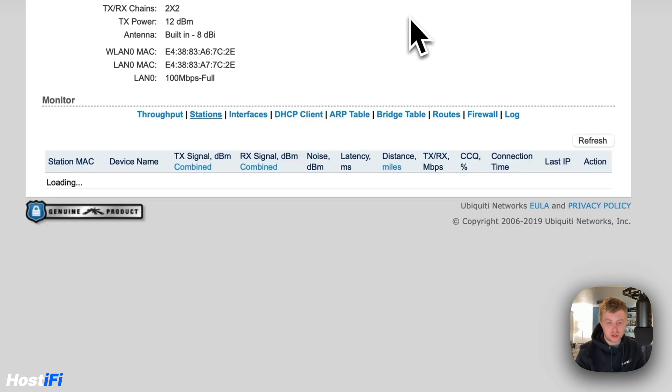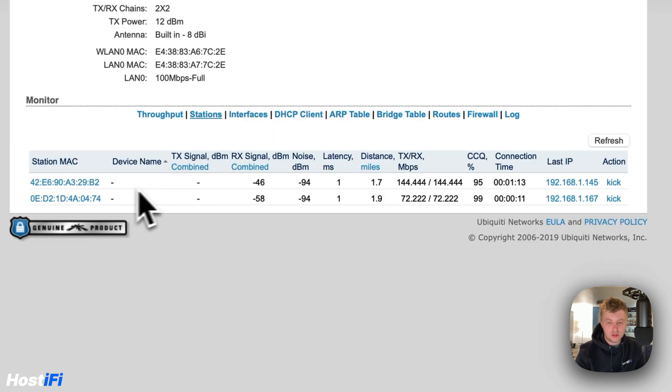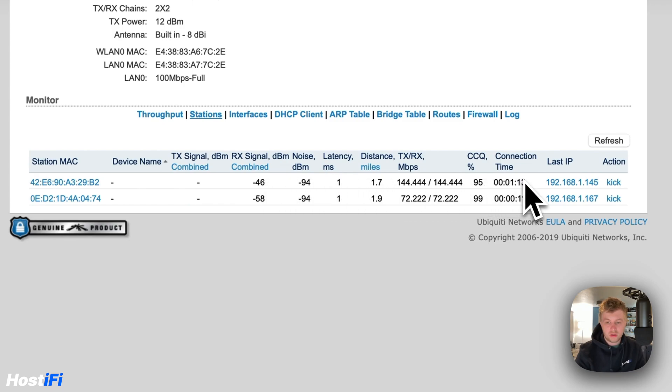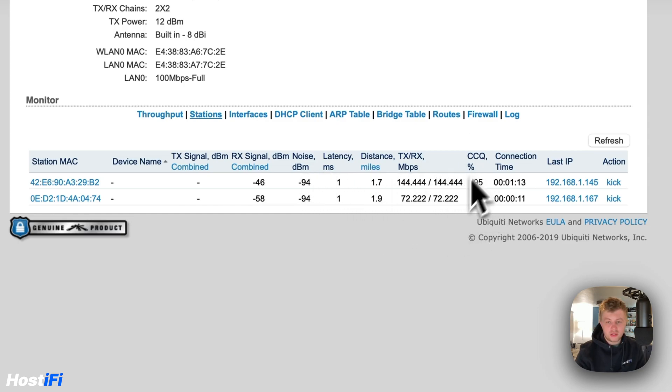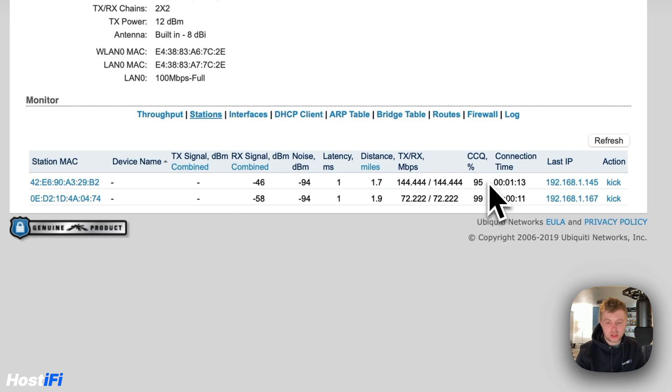Let's get my stations. So there's two devices connected. There's two devices connected to the Nanostation already. It tells you latency to that device, the modulation levels, the CCQ, which is a connection quality indicator for AirMax devices.